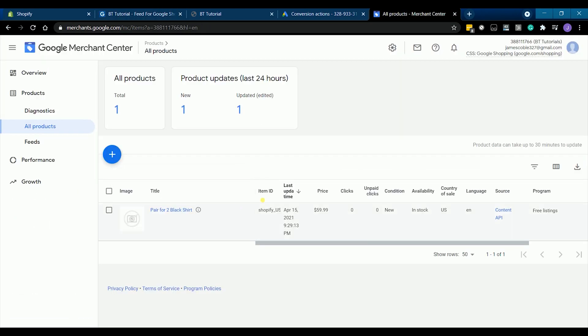But once it is approved, you should see your product on Google merchant. As you can see that this is the only product that's active on our website, a pair of two black shirt. The sync times may vary in how many products you have in your Shopify store. You can verify that the product has synced by going to your Google merchant account and the products should be there like what's happening here.